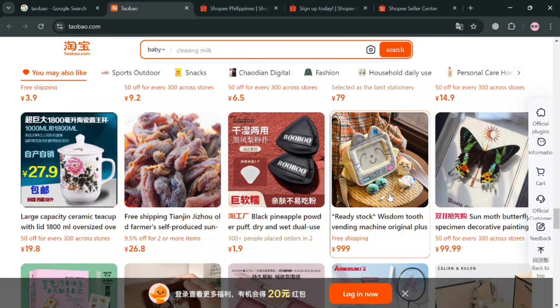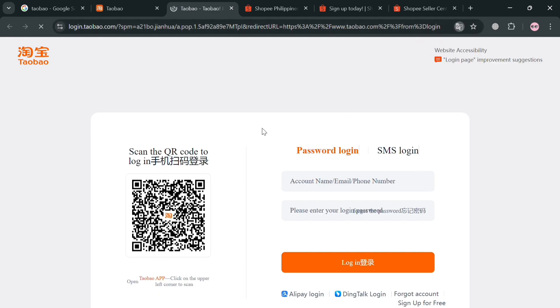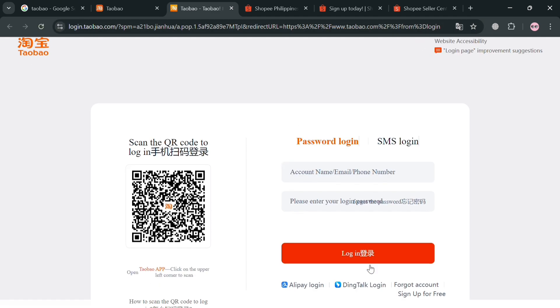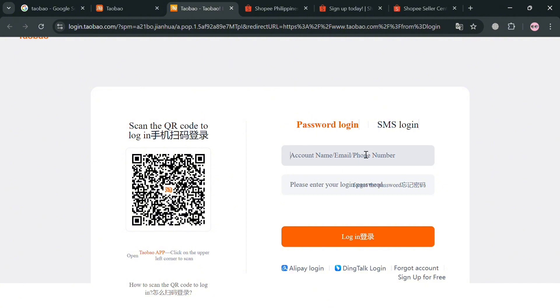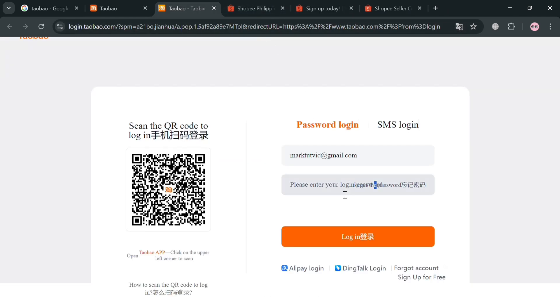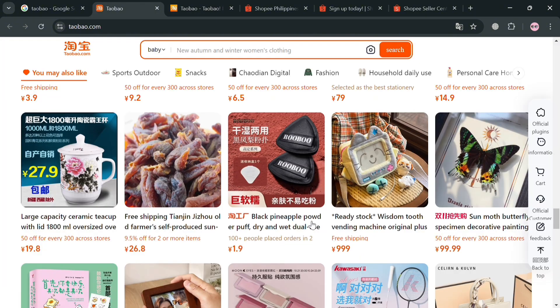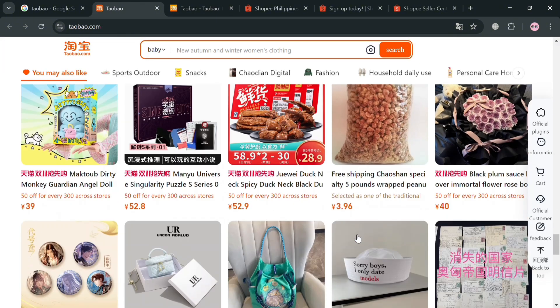To create an account on Taobao, you could click the link in the description or click the login button on the page. You will be directed to a page where you can enter your account name, your email address, your phone number, and generate your own password. You could also sign in by scanning the QR code on the website panel or using the SMS login. After signing in, you will be directed to the page where you can start buying products from Taobao.